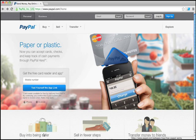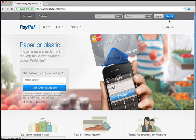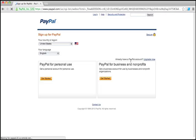In order to create a PayPal account, it's super easy. All you need to do is go to www.paypal.com. Once you get there, scroll over and click on the sign up button. Once you click on the sign up button, you're going to have two options.